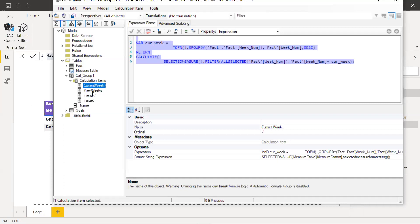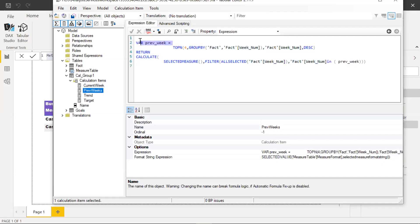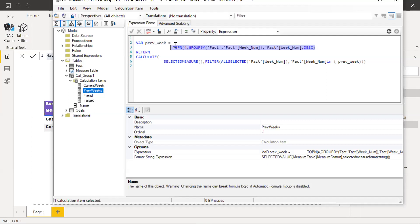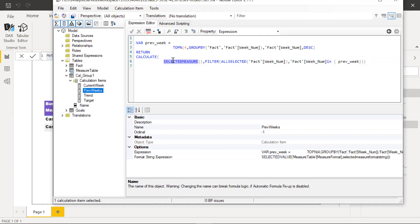The second calculated item is Previous Week. I created a variable called previous week, and using a function I pass the previous four weeks numbers to this variable — I get the top four records. Once I have this information, I pass it to the SELECTEDMEASURE — again, the metric — using a filter, and I pass this to my week number. That's the second calculation item.